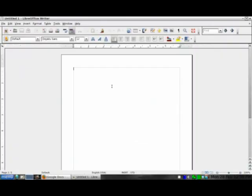We'll open up the right here. We'll type something out here. We'll type puppy Linux rocks, like that. It helps if I spell it right there.